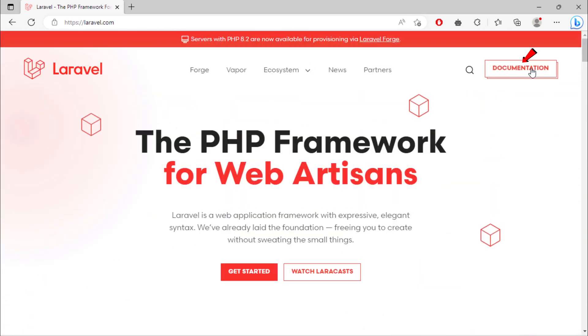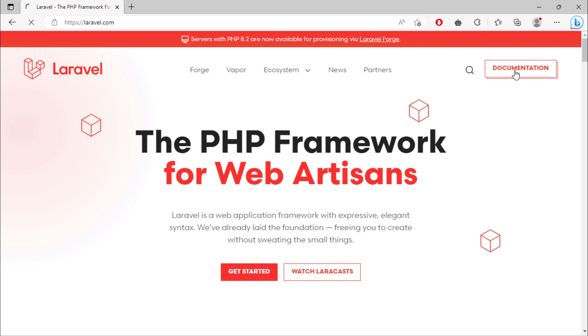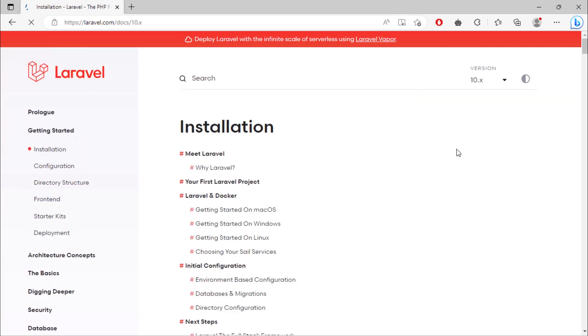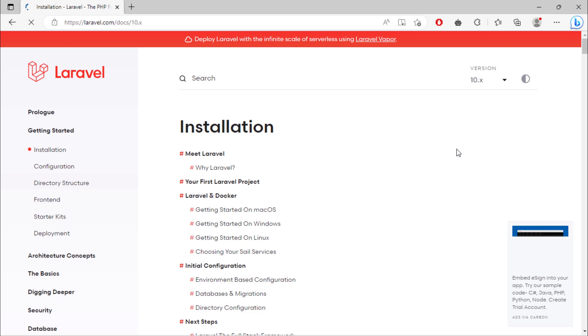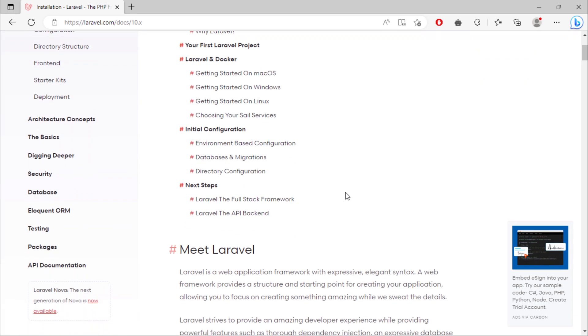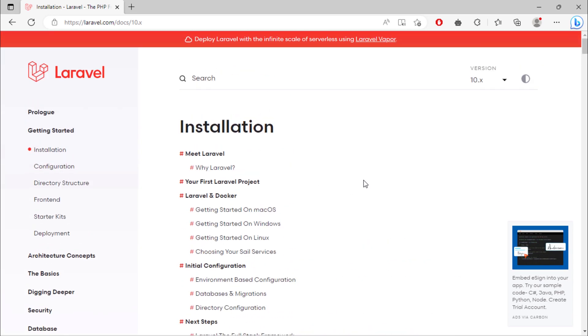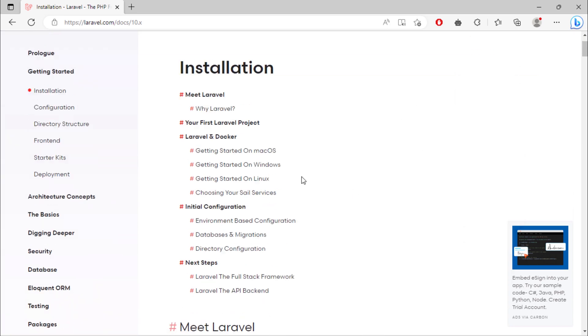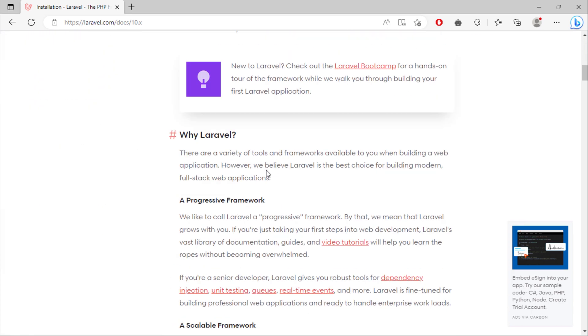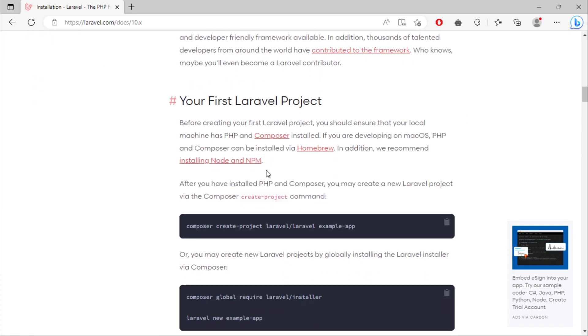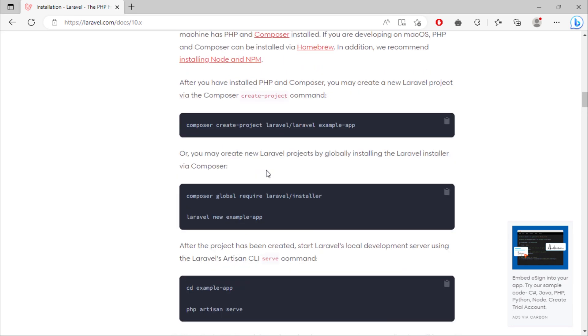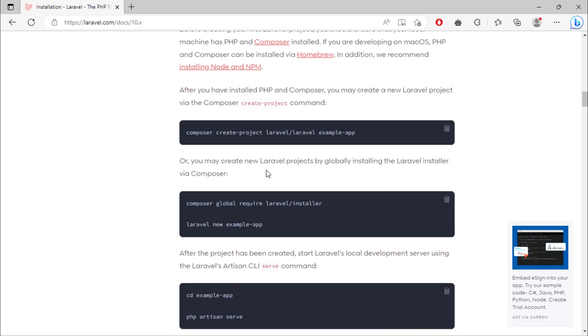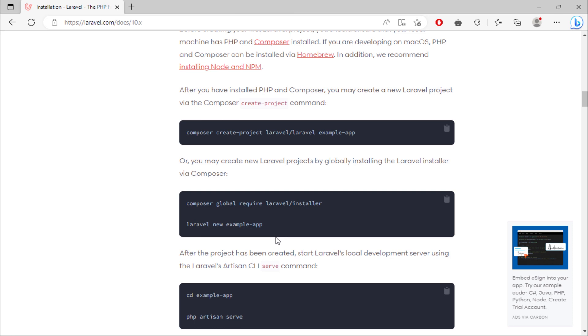Click on this documentation button for getting started. The current Laravel version is 10. To create a new Laravel project, you can use global installation via composer. But I'm going to create a new Laravel project via the composer create-project command.